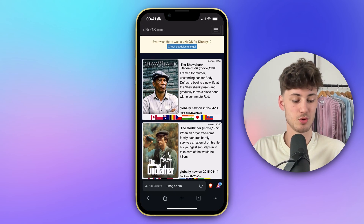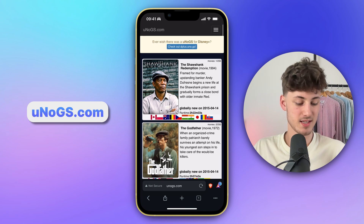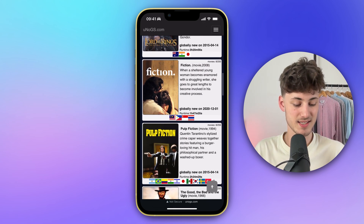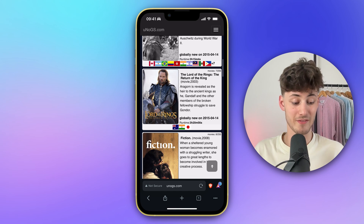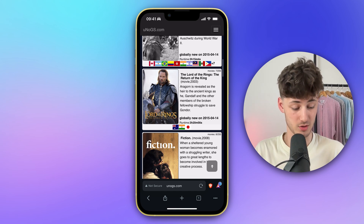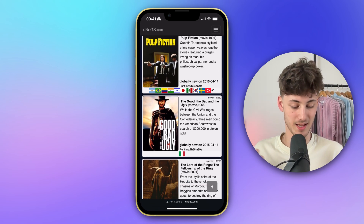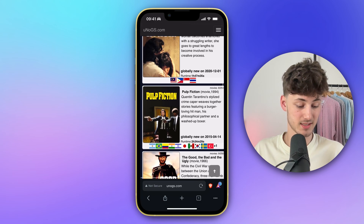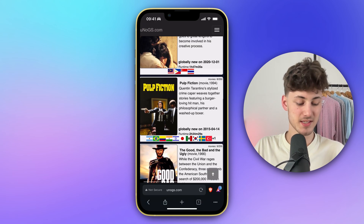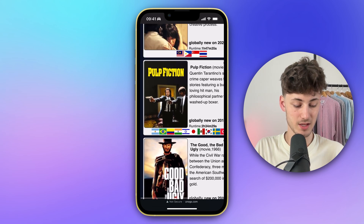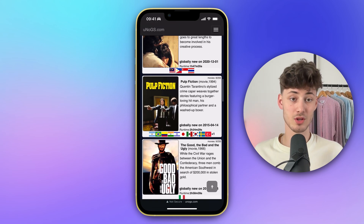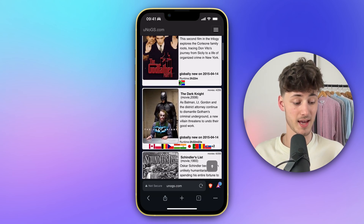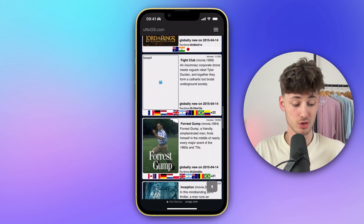As you can see, by using this website right here, you can see an overview of all the different movies on Netflix. Some of these are only going to be available in a limited amount of countries. For example, The Good, the Bad and the Ugly is only going to be available for Italian Netflix. Same goes for Pulp Fiction — this isn't actually going to be available in the US, only in these countries right here. So in today's tutorial, I'm going to show you how to update your region so that you can get access to basically all of the shows on Netflix.